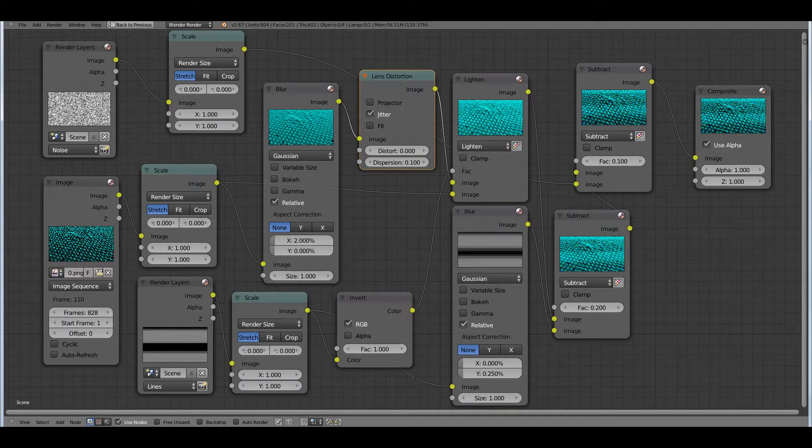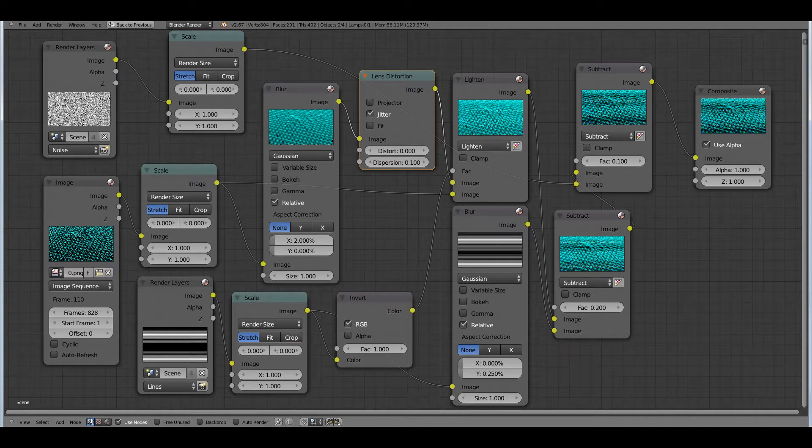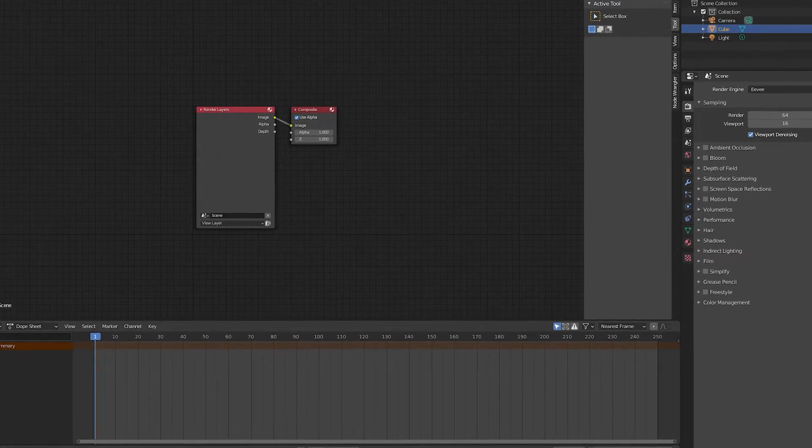Now let's talk about compositing. The compositor can seem pretty daunting to new Blender users, or even intermediate users, but I am here today to help you understand the basics of the compositor in Blender.